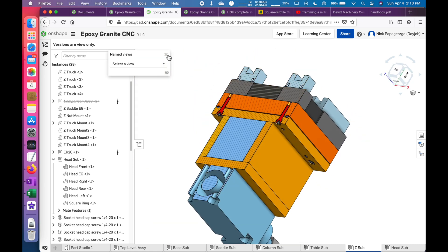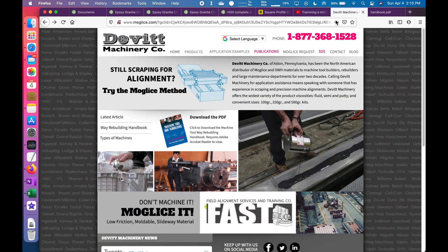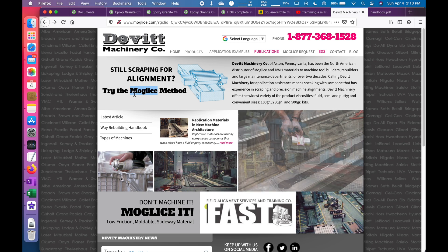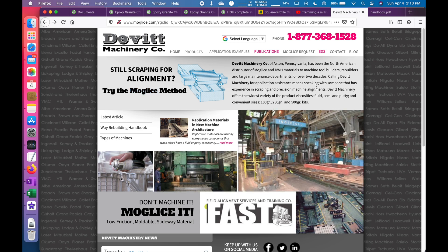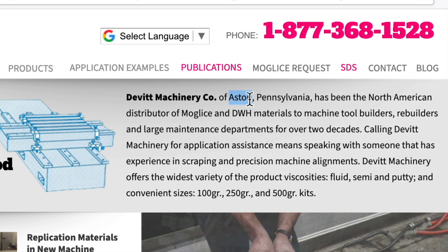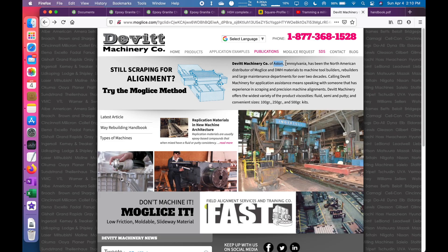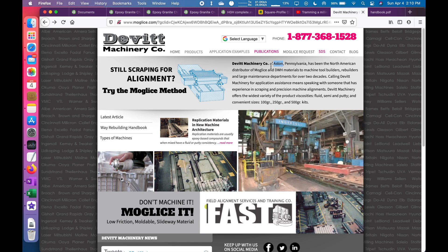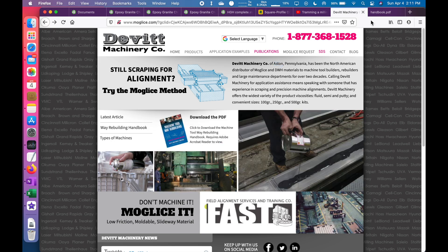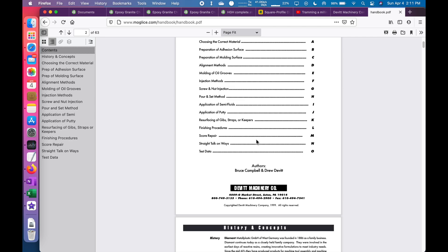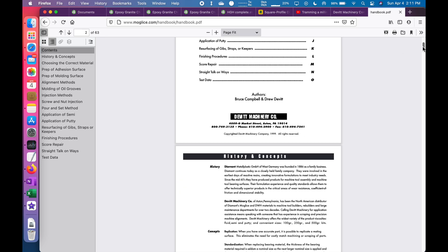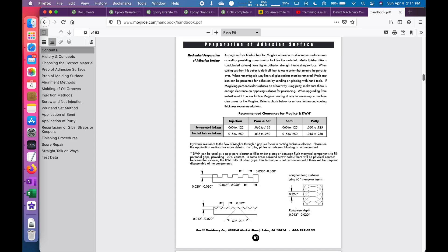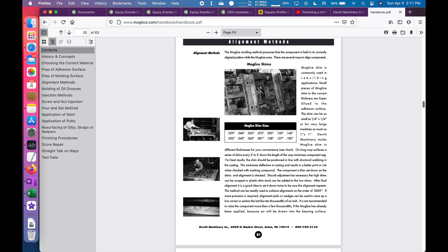And I actually used the word epoxy, but what I meant to say was this product, Moglis. That's what Stefan used, and I found a distributor for the United States for that. Coincidentally, they are actually 15 minutes away from my hometown. When I go up to Pennsylvania to build this machine, I'll be able to visit them in person and get their recommendations. And they have a handbook here that goes into a lot of details on the products they offer and how to use it.